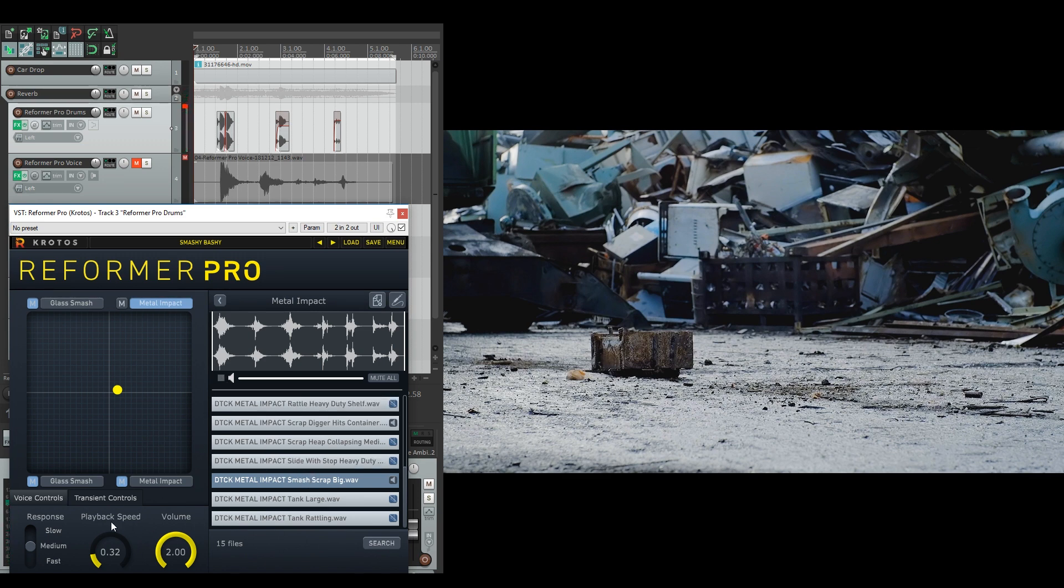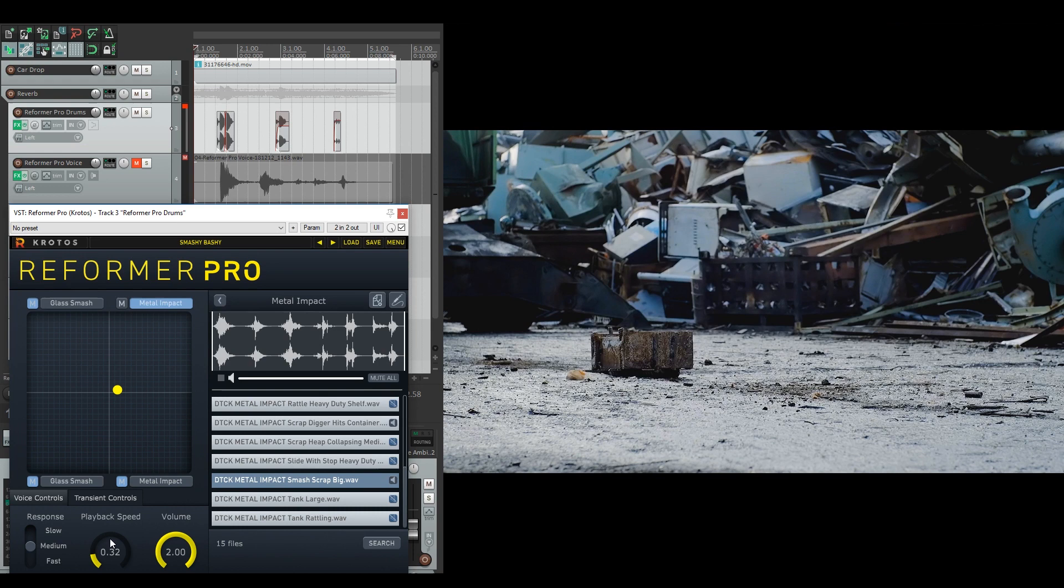Now to make everything sound larger than the original scrap noises, I have reduced the playback speed so everything sounds lower and much heavier to reflect the car on screen.